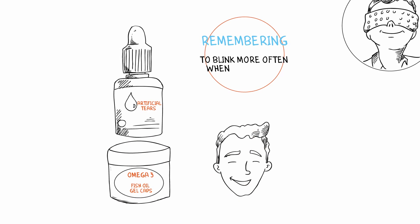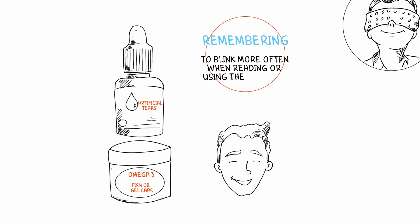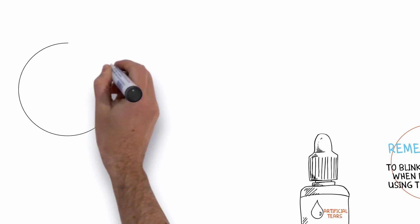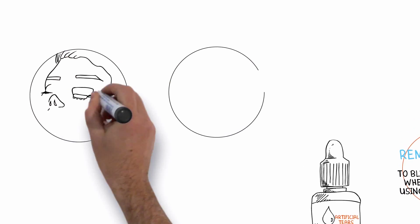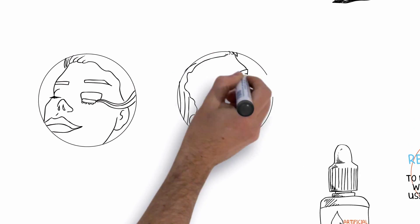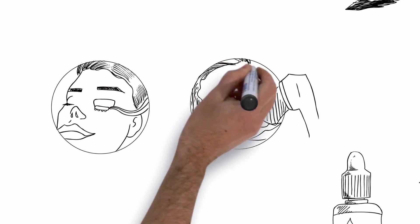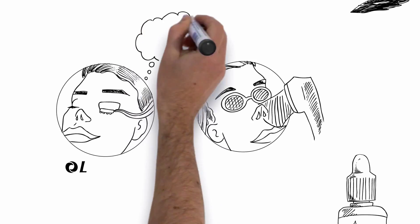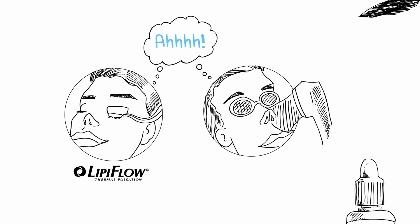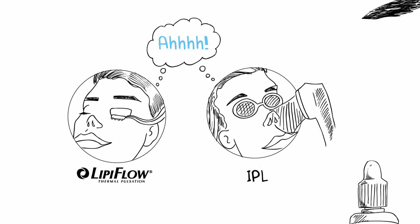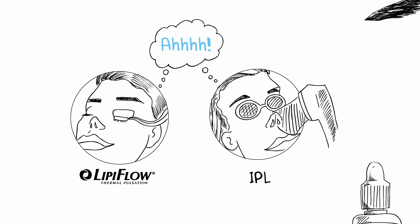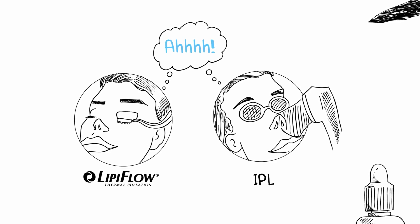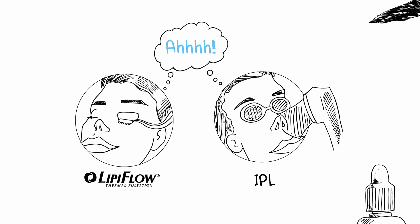If all of these things still don't offer relief, there are two new treatments available: lipiflow thermal pulsation and IPL intense pulsed light therapy. But let's try the simple things first.